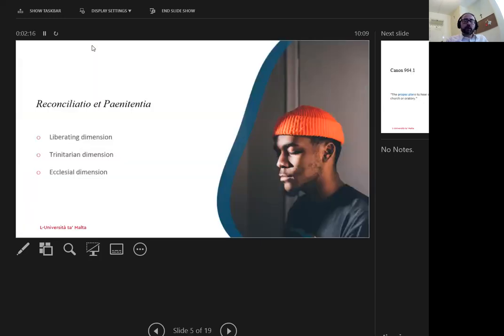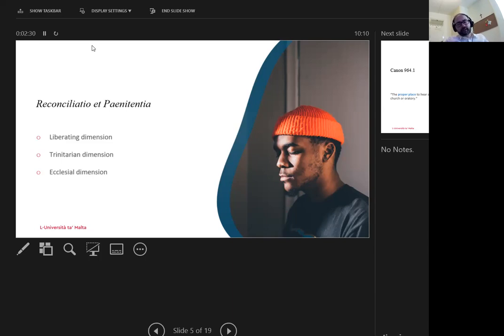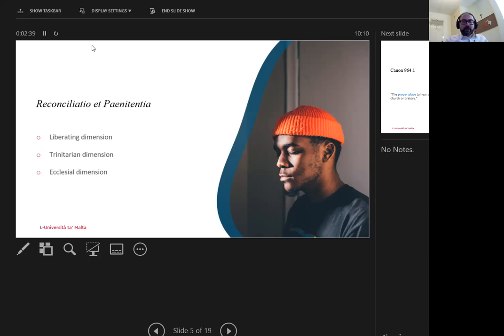Reconciliatio et Penitentia notes that the role of the confessor is summarized by three themes. The priest listens to the weaknesses of the confessor and provides healing, the liberating dimension, imparts God's forgiveness on God's behalf, the Trinitarian dimension, and reinstates in the ecclesial community, the ecclesial dimension.